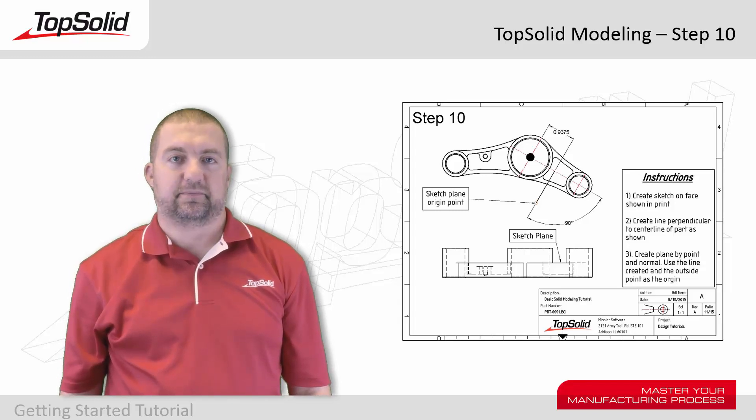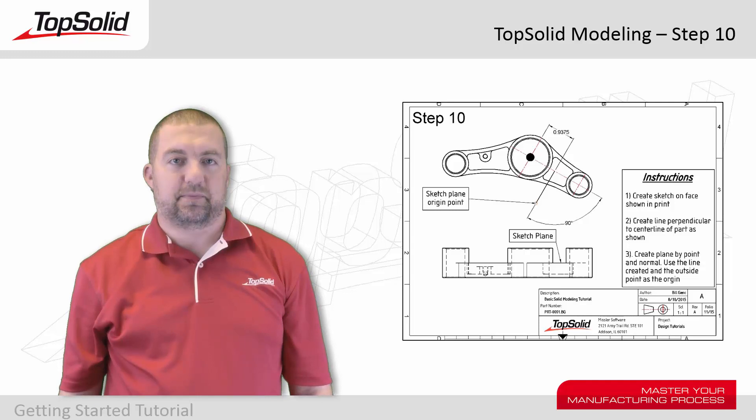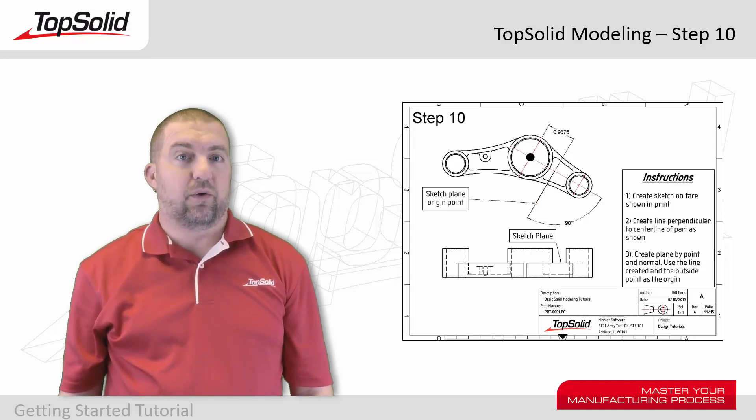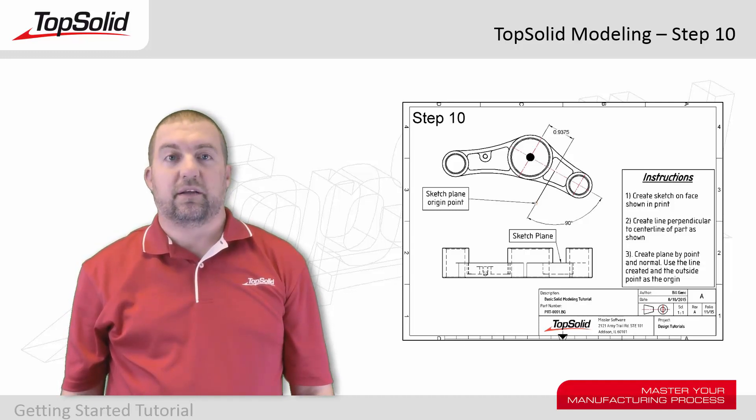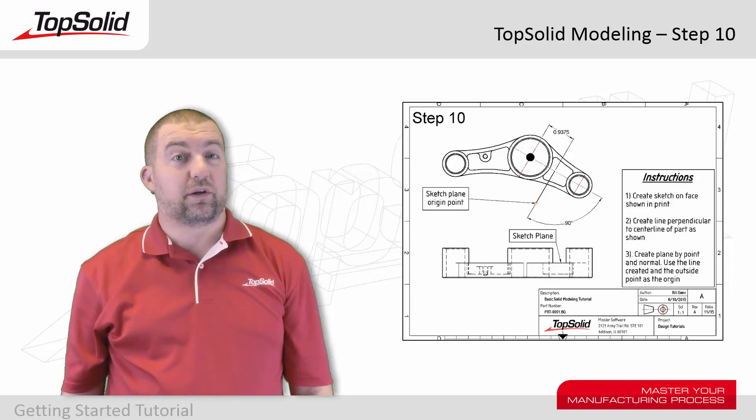Hi again and welcome back to the TopSolid modeling tutorial. This is step 10. Now in step 10 we're gonna mix it up a little bit. Instead of creating new geometry, we're gonna learn how to create a plane.